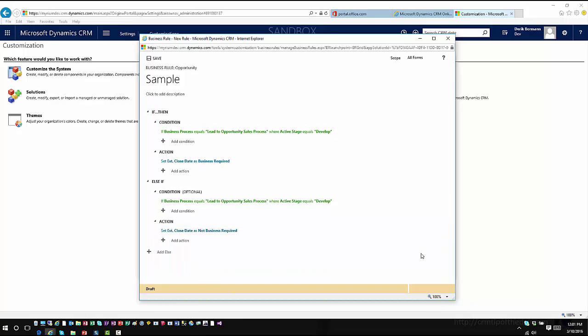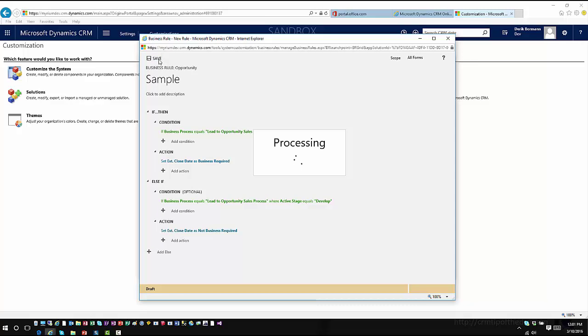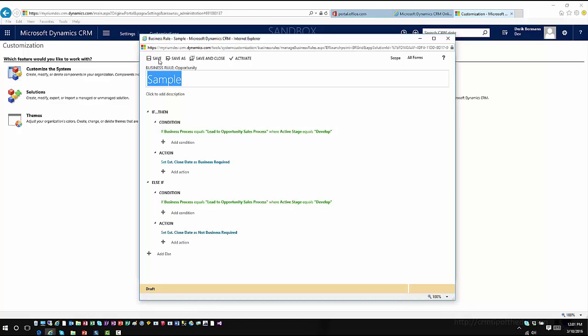So very simplistic, but as you can see now it gives us some options for interacting with this at an entity level. Now I would just very simply save this and then activate the business rule, and I'd be ready to go.